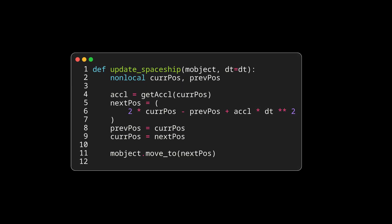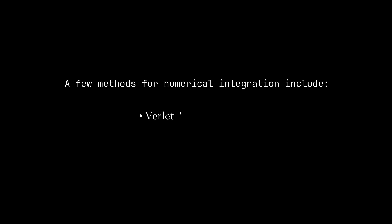I would just like to mention a few integration techniques that are common in the world of game development. These are the Verlet integration technique, the Runge-Kutta method, and the Euler methods—these are explicit and semi-implicit Euler methods.